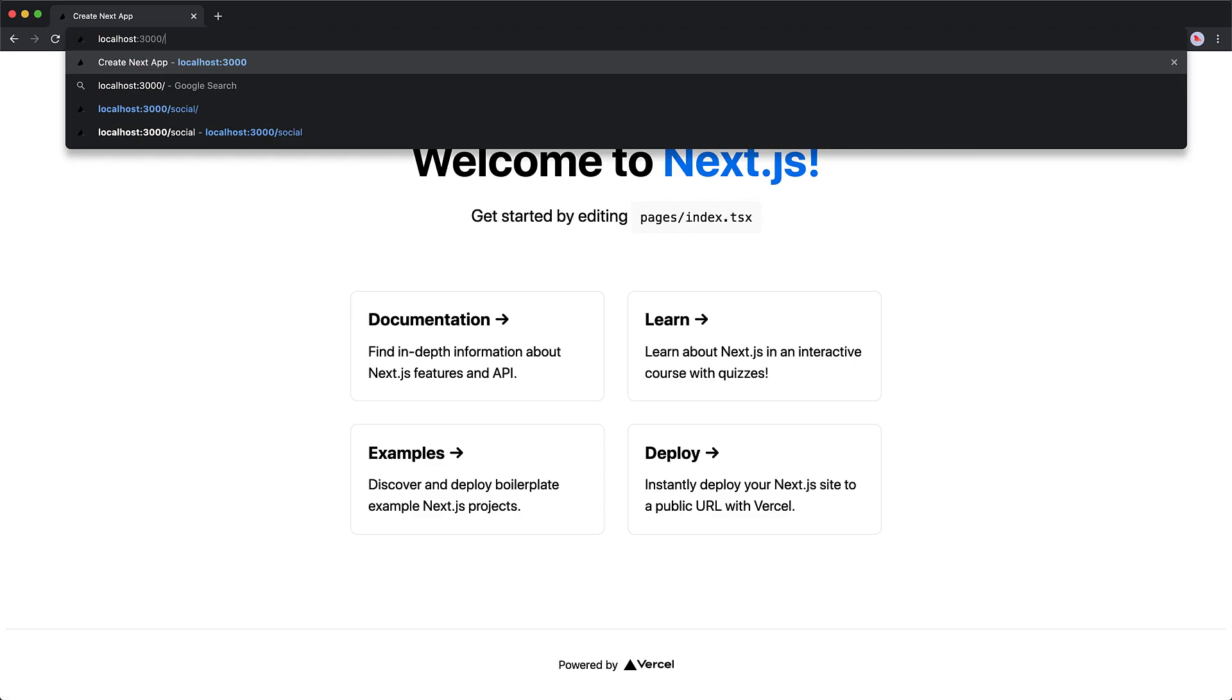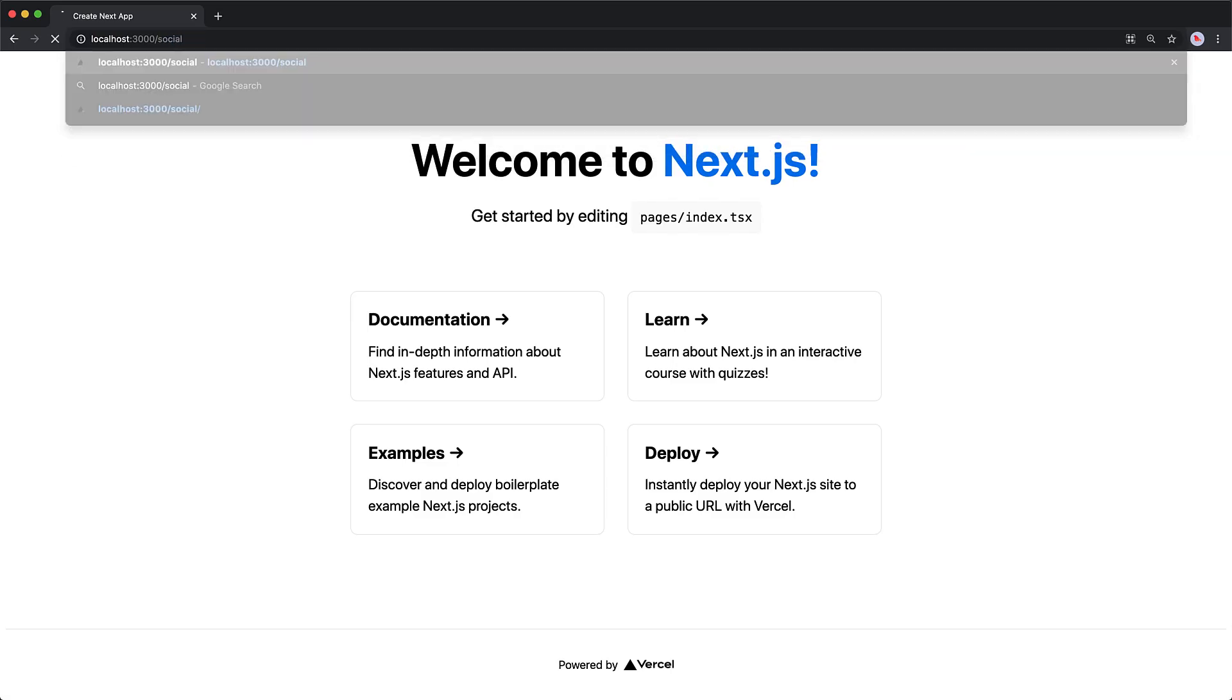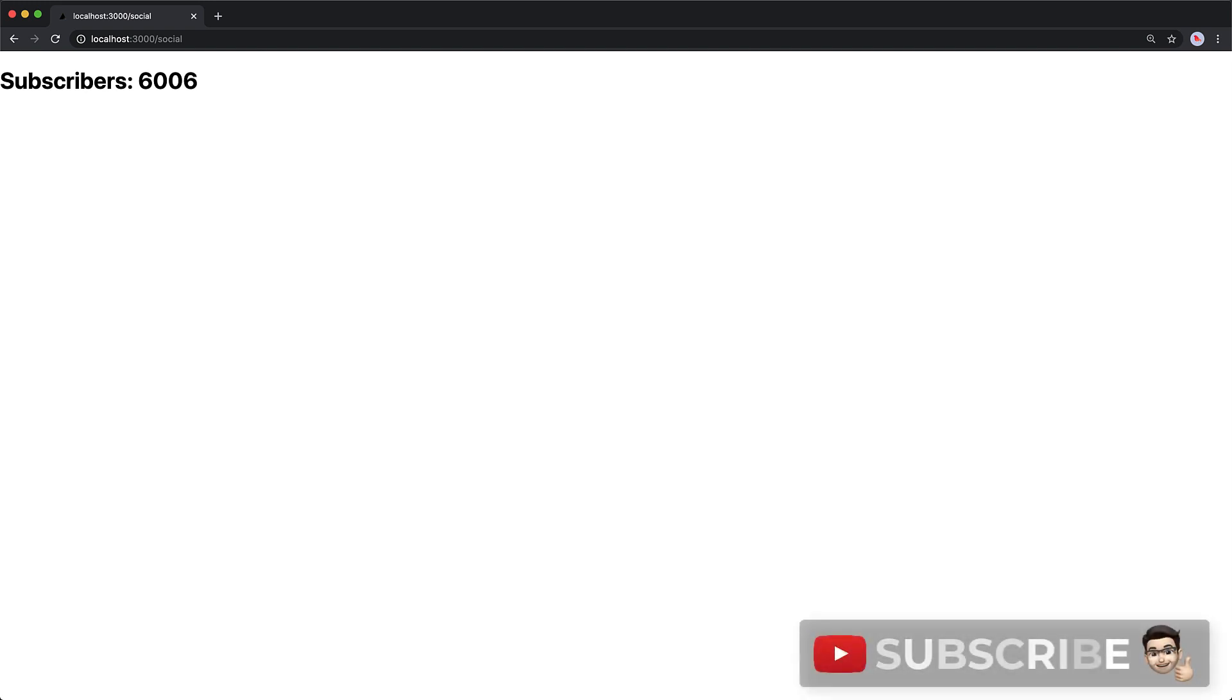So now if we open up the browser and visit localhost 3000 slash social we see our new component rendered beautifully by Next.js. And in case you haven't taken the hint already please subscribe.